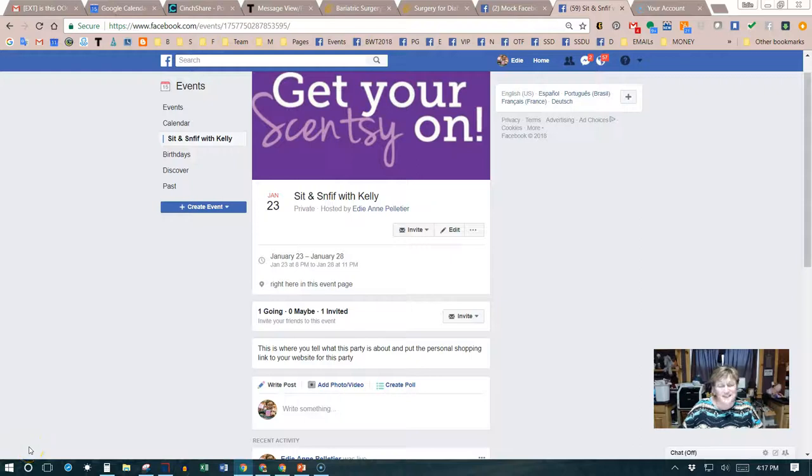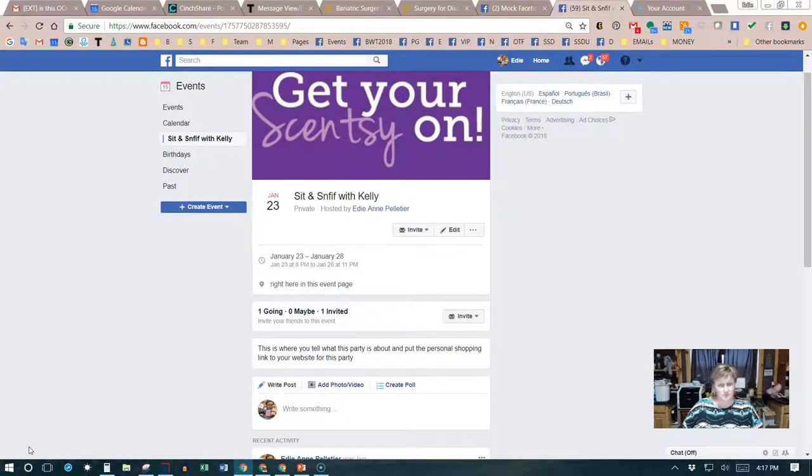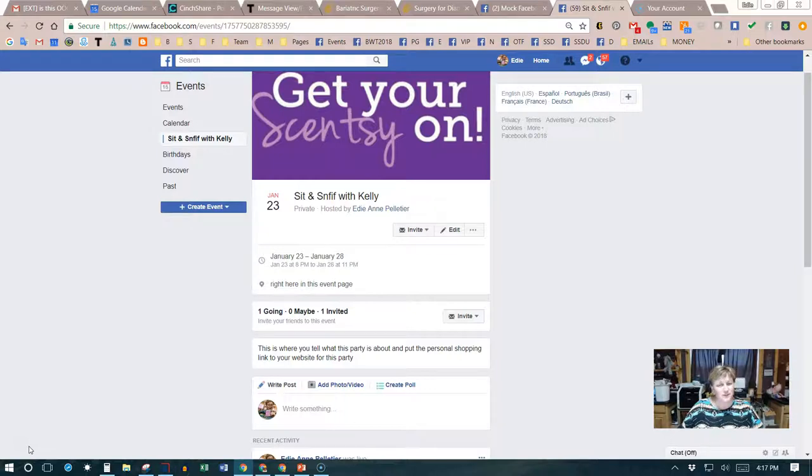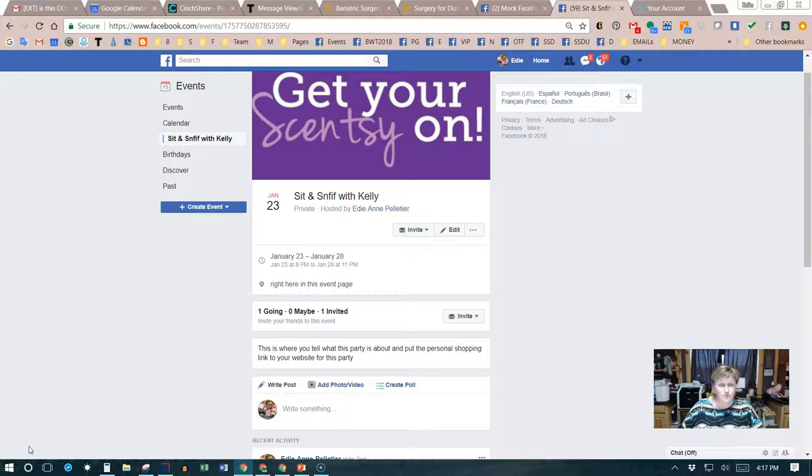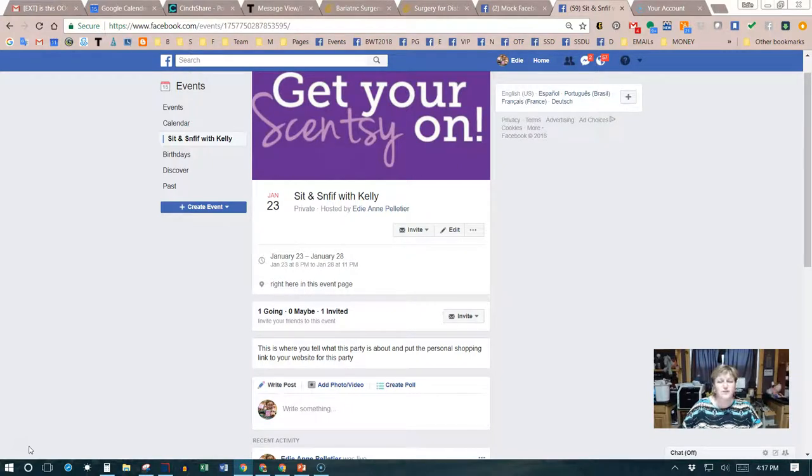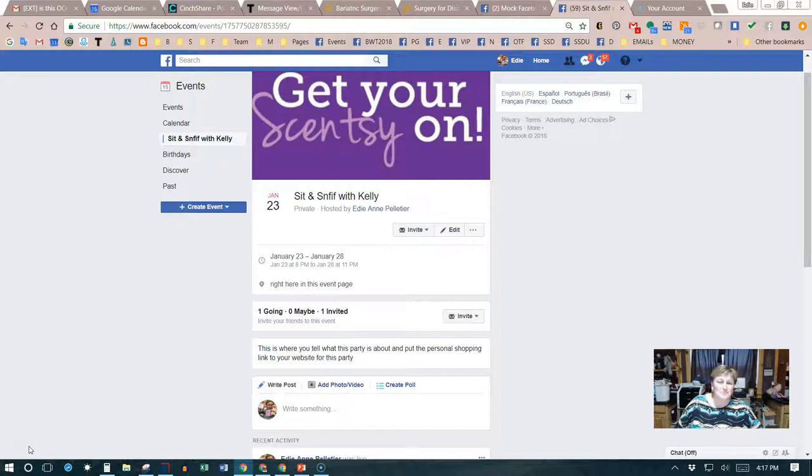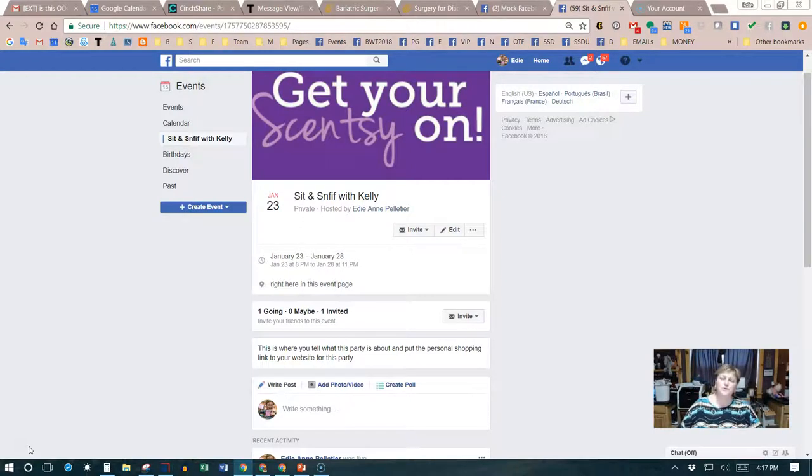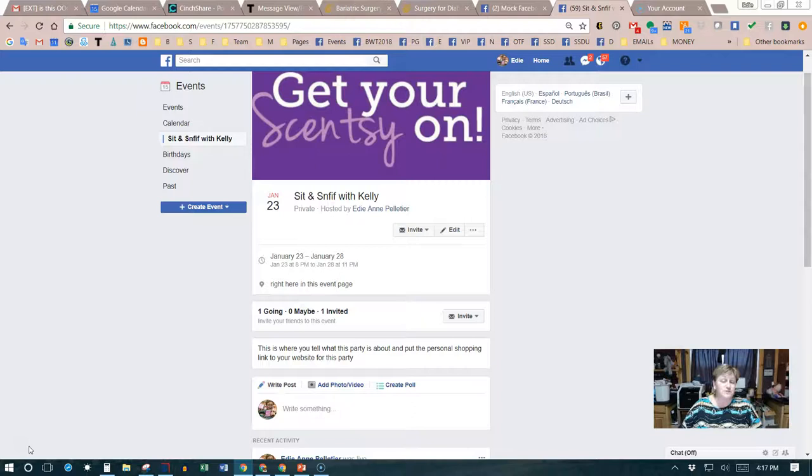Hi, this is Edie Ann and I'm continuing my Facebook party training. I wanted to show you how to message guests from the event page. In Scentsy land, we have a rule that we can't offer personal specials publicly. It keeps it fair across the playing field.